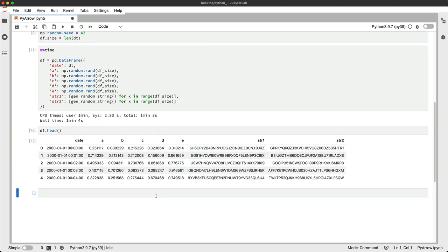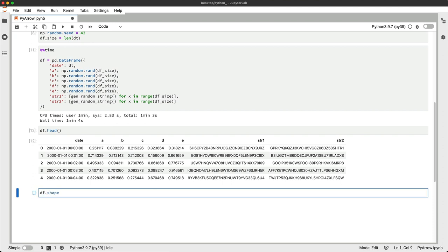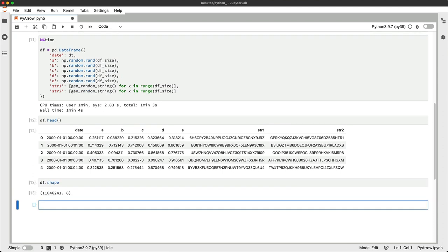Let's also check the shape. So it's quite a big one, over 11 million rows. So the resulting CSV file will be quite big. Let's see the performance with pandas next.